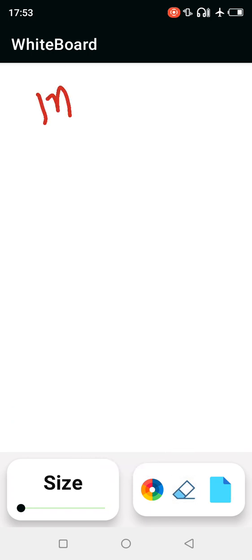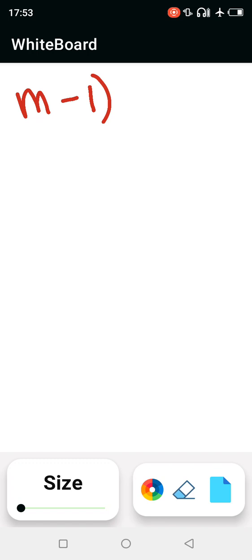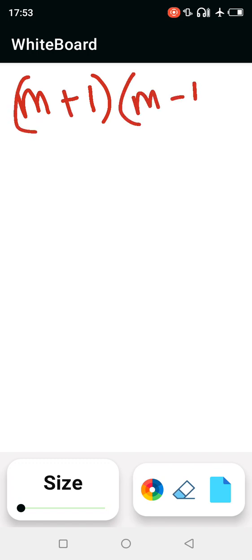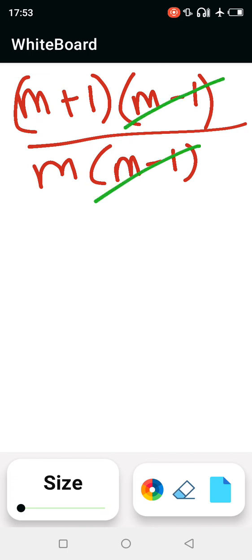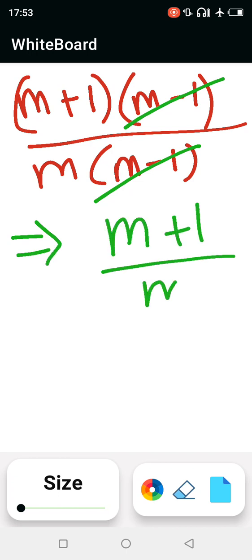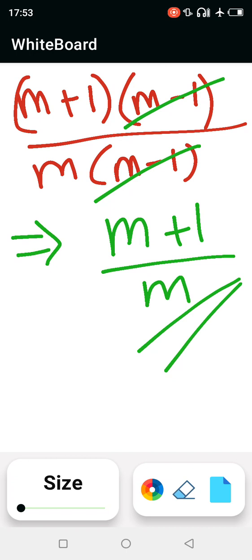So we have (m plus 1)(m minus 1) over m(m minus 1). The (m minus 1) terms cancel, and you are left with (m plus 1) over m. That is the simplified answer for question 2a.